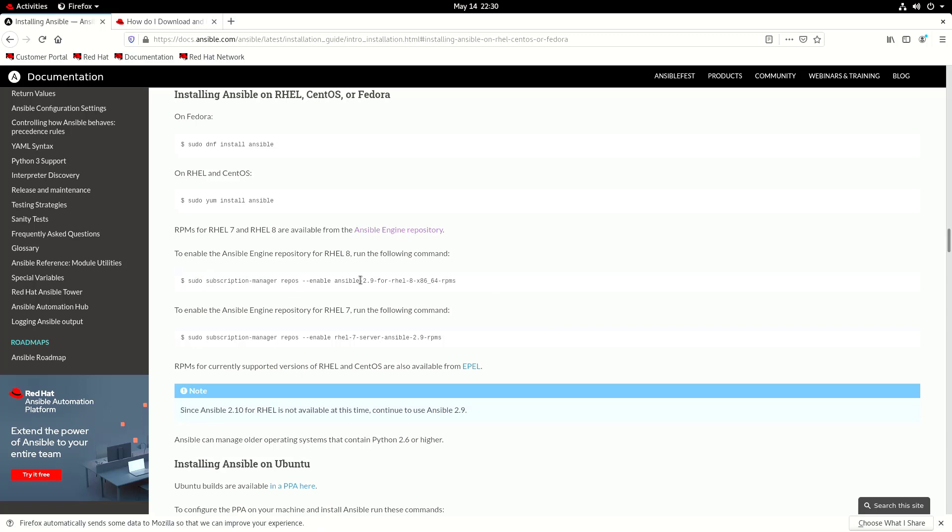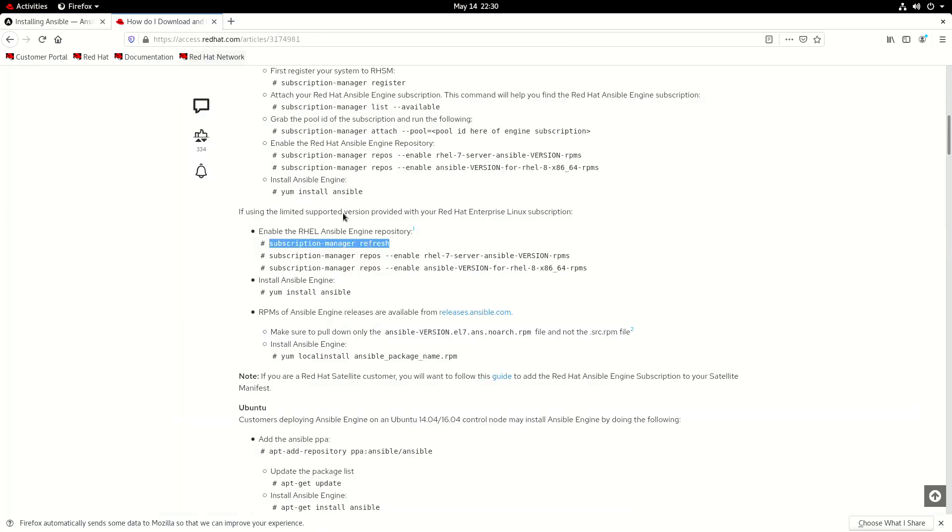So I could have just literally pasted that command in and saved myself two minutes of work. But anyway, so we can go there and obviously the details there as well to do exactly the same thing.